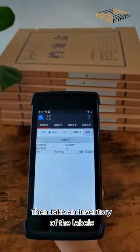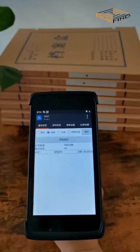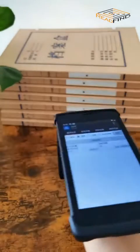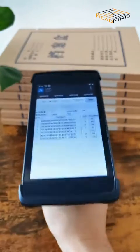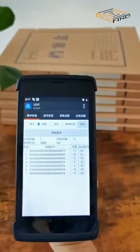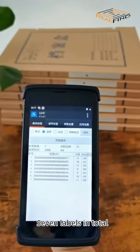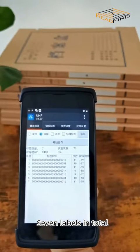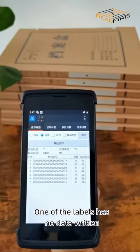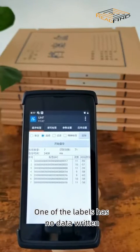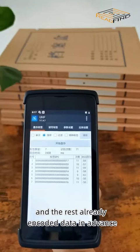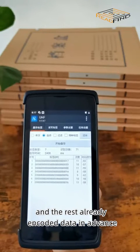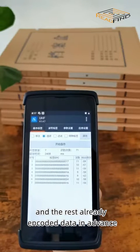Take an inventory of the labels. Seven labels in total. One of the labels has no data written, and the rest already encoded the date in advance.